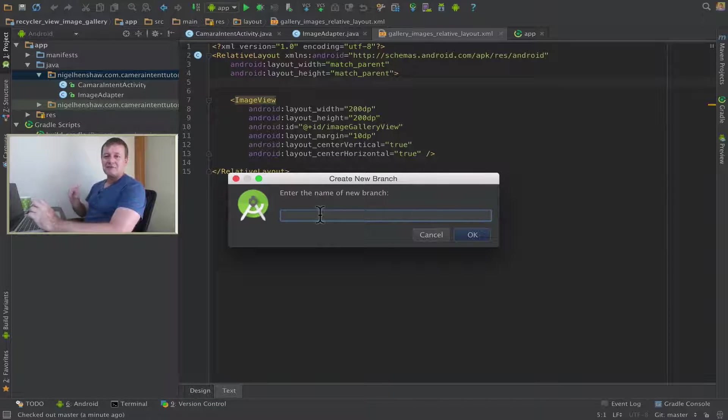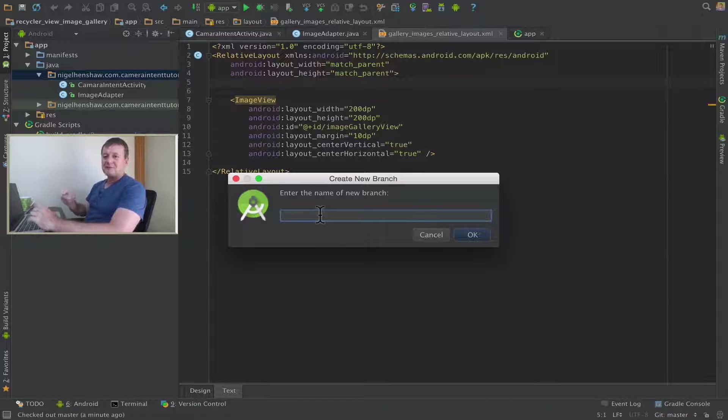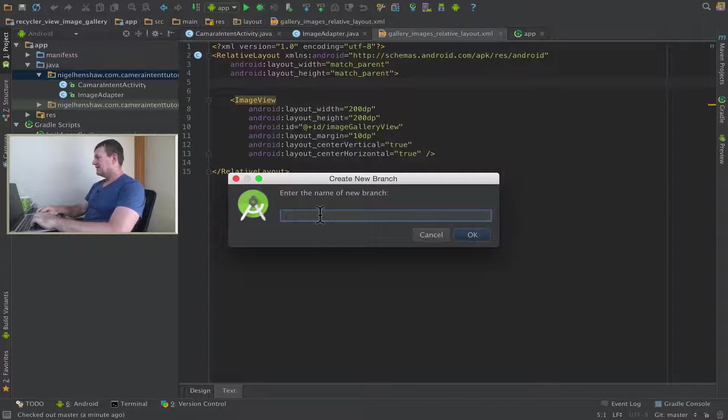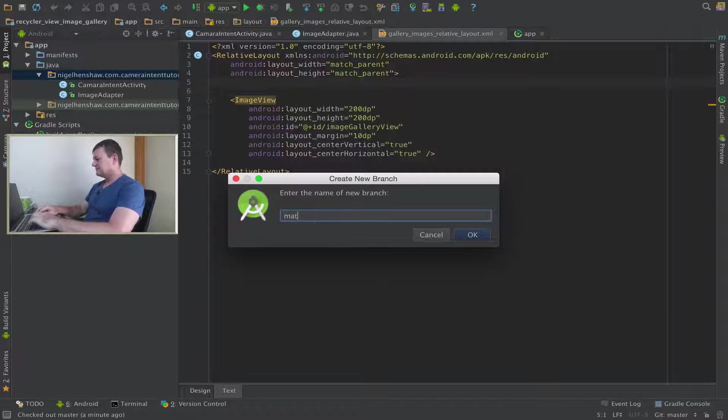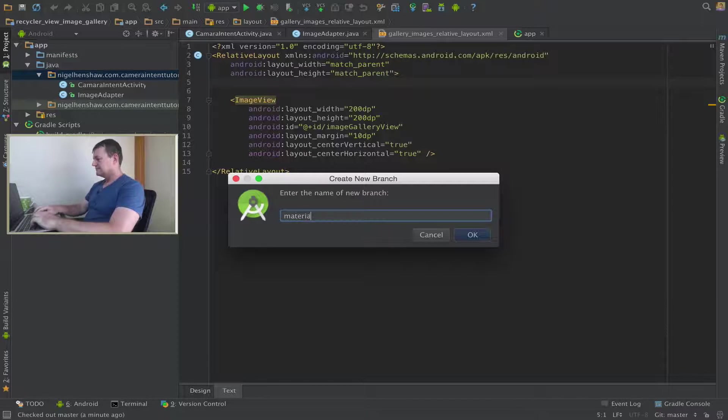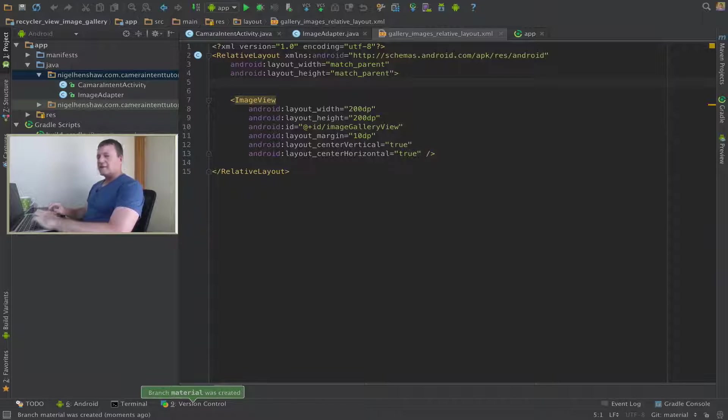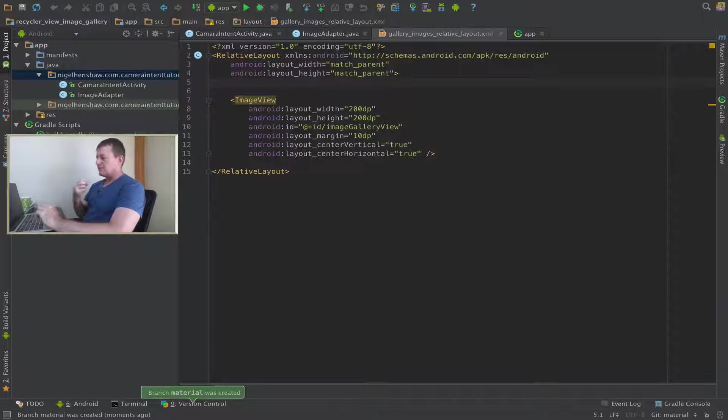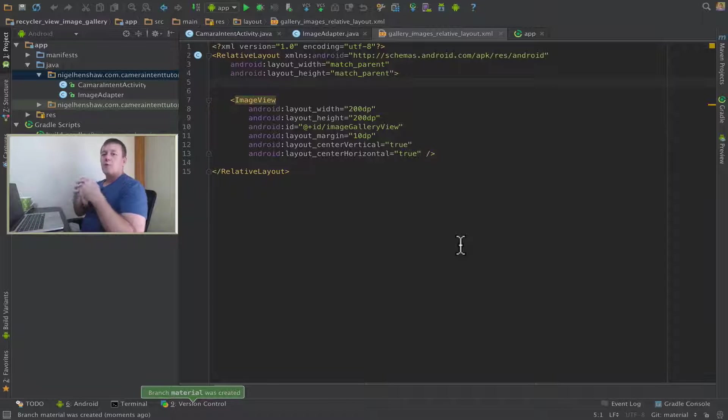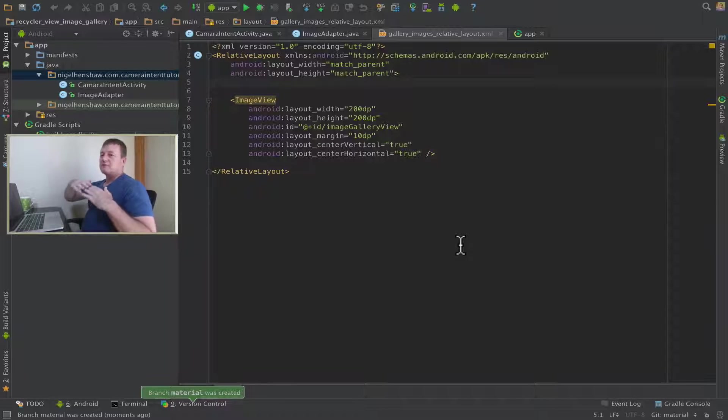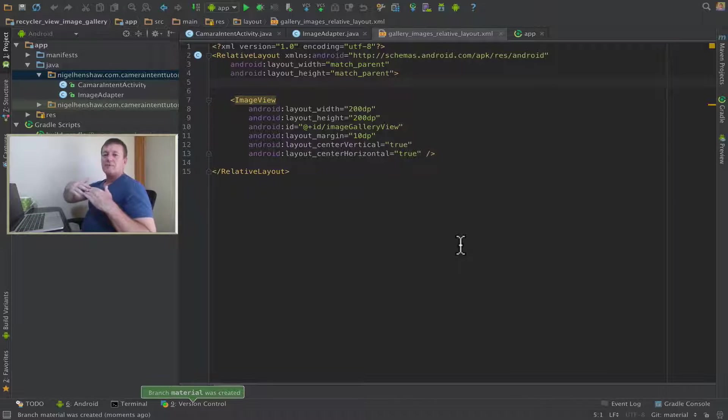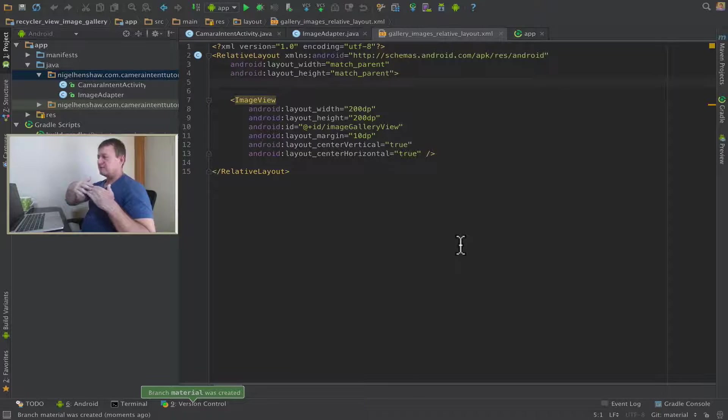This is going to be for a new tutorial that's coming up. I'm not going to elaborate on it. So I've created a new branch off the master branch called Material. Material will just, at the moment, reflect what's on the master branch.